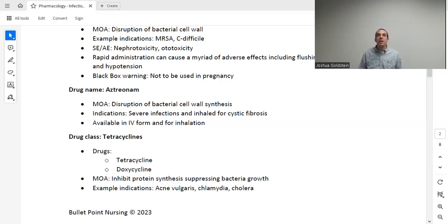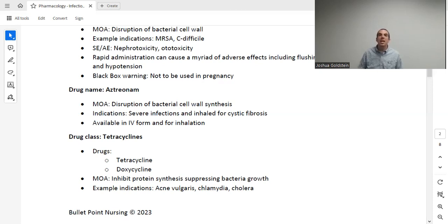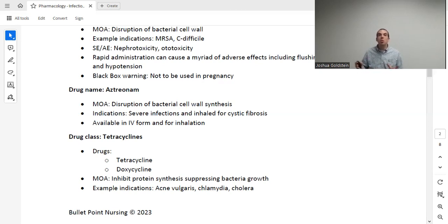Aztreonam is not a commonly used drug. It is available in IV form and also inhaled — not as an antibiotic, but to treat cystic fibrosis. It is used for certain severe infections in the hospital setting. This wraps up the bacterial cell wall synthesis mechanism of action drugs: penicillins, cephalosporins, glycopeptides, and carbapenems all work by inhibiting or disrupting bacterial cell wall synthesis.